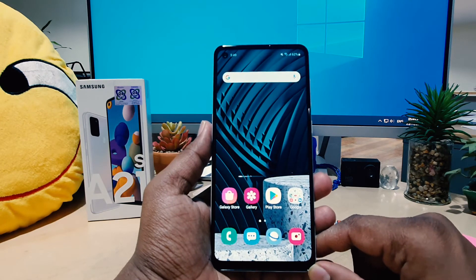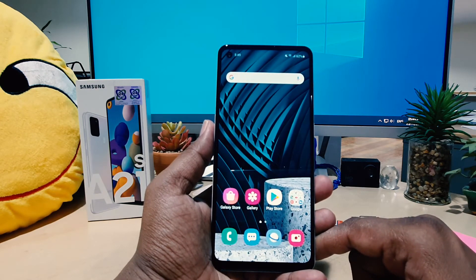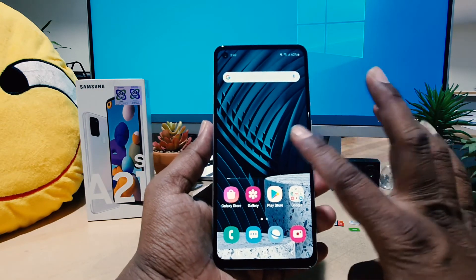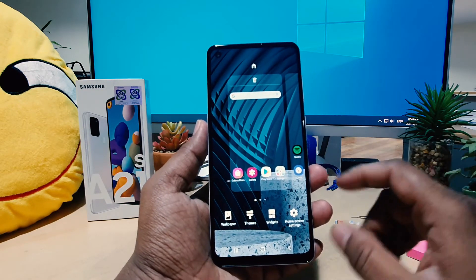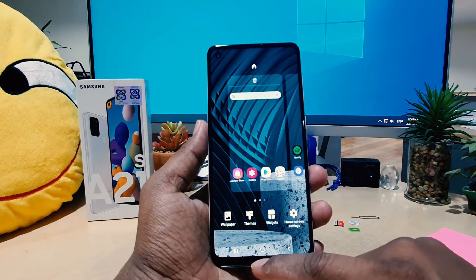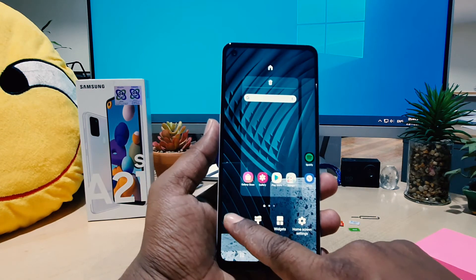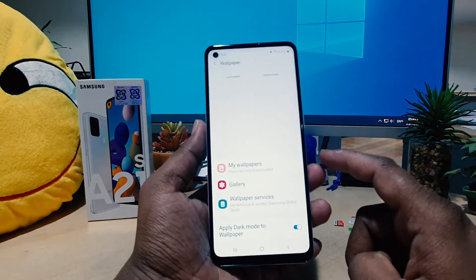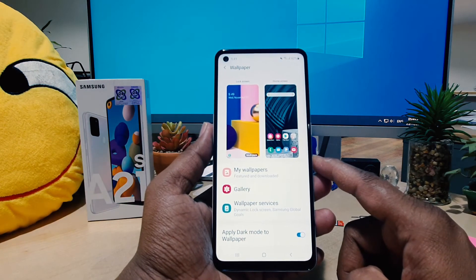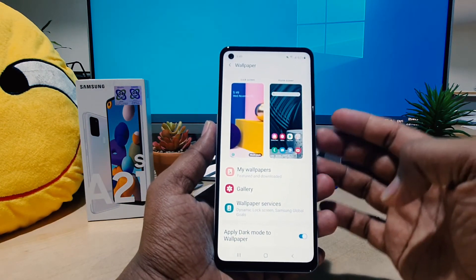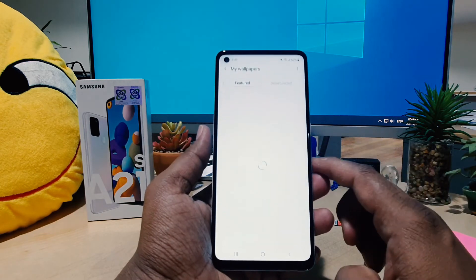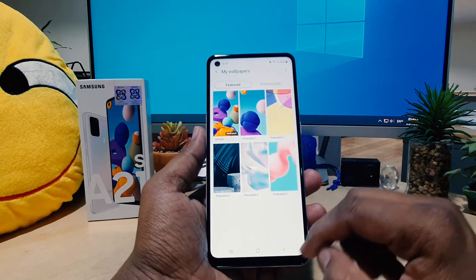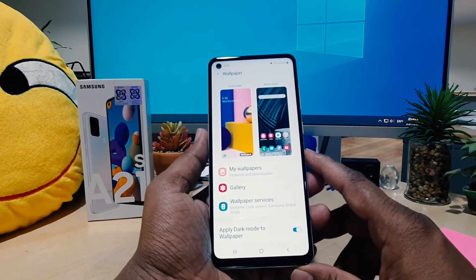There is also another way to change your home screen wallpaper on Samsung A21s. For that, you have to long press on your device home screen, and then you're going to see some options appear. Here you have to choose Wallpaper. When you click Wallpaper, you're going to see the wallpaper options, and in this section you can easily choose any wallpaper.